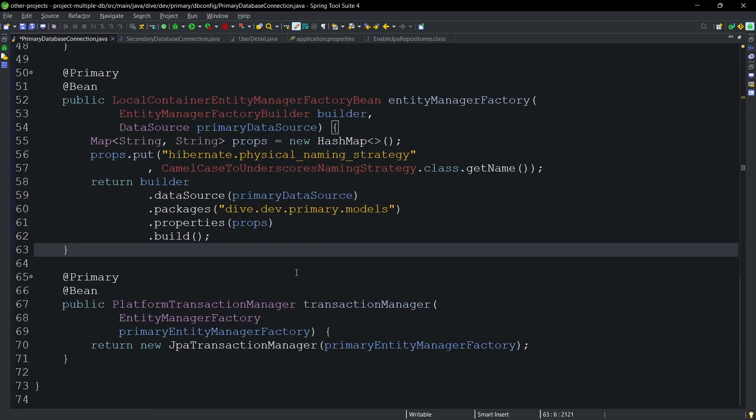That's it for this video. We demonstrated that we can have multiple database connections in a single Spring Boot application. See you in the next video — thank you!